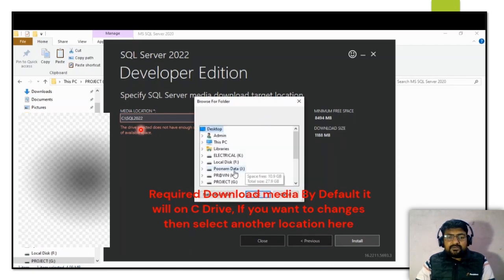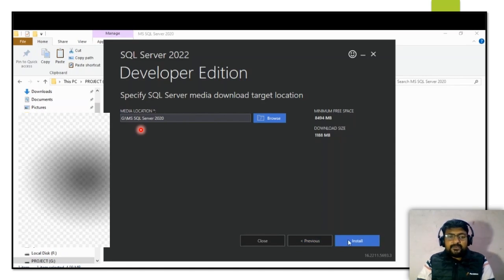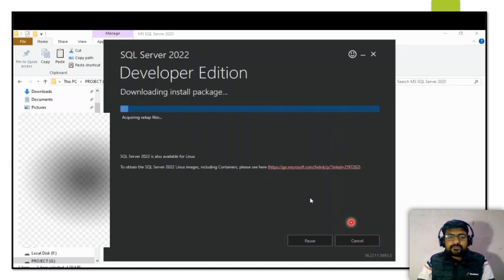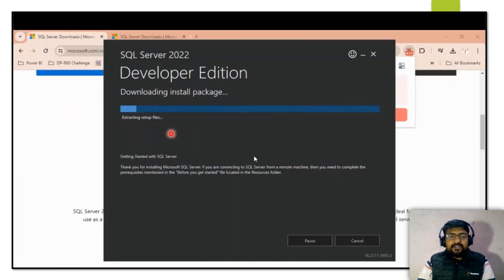By default, the download media path is set to the C drive, but if you want to change it to another drive you can select that. Then click Next and the required packages will start downloading — it will take about 10 minutes.